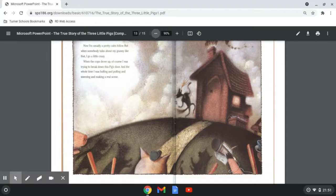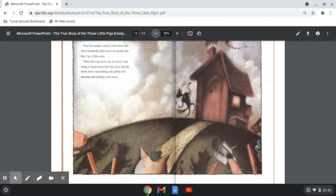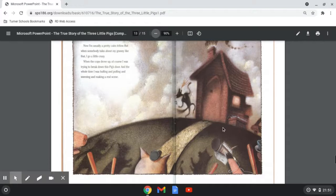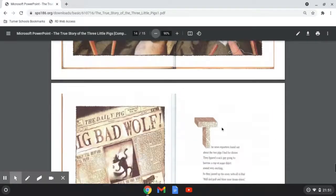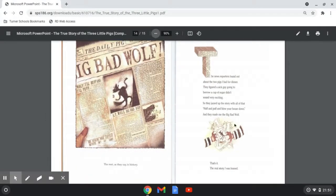When the cops drove up, of course I was trying to break down this pig's door. And the whole time I was huffing and puffing and sneezing and making a real scene. The rest, as they say, is history.